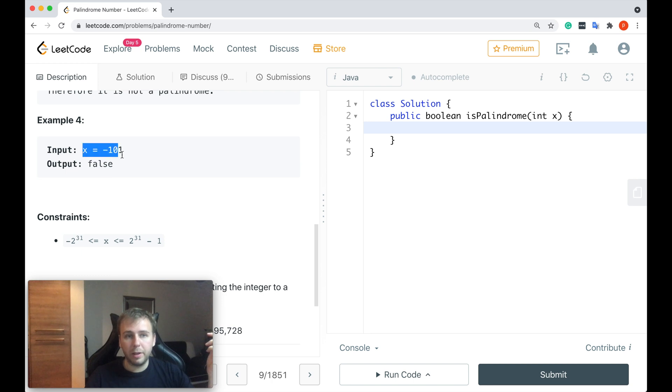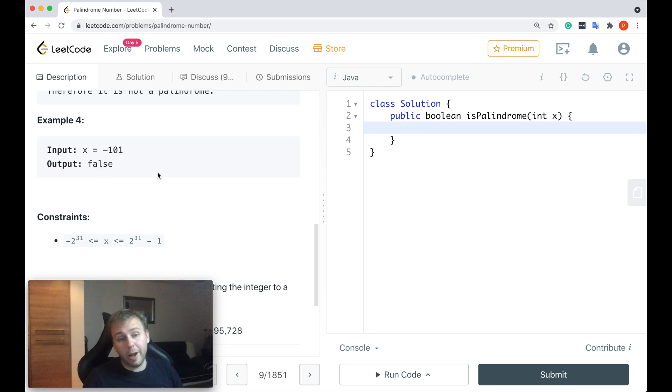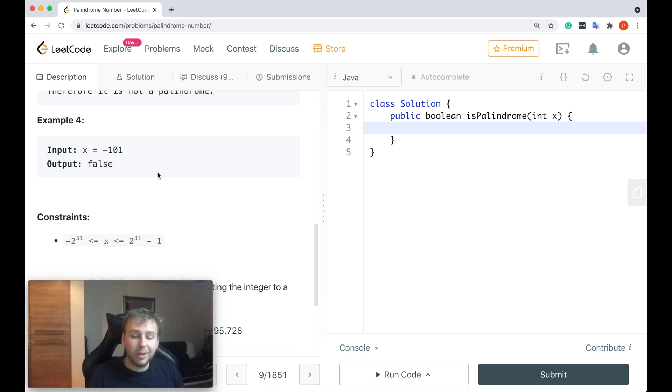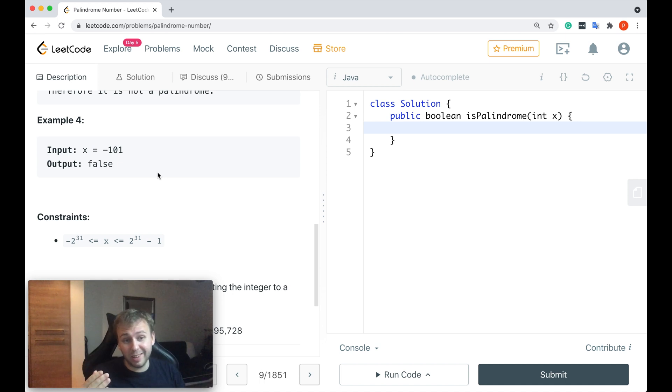And again here, negative number, we return false. This is basically what we need to do. Let me just quickly write the code and I will go through it with you in a few seconds.